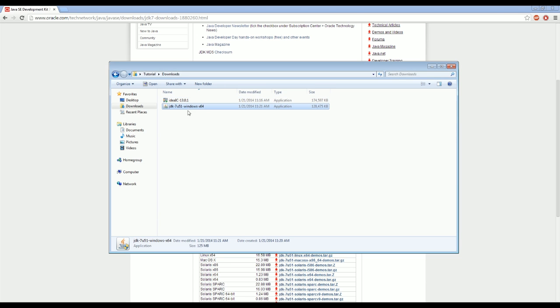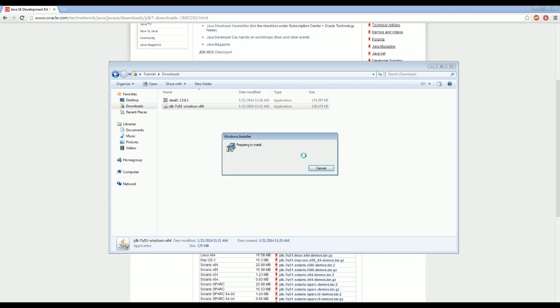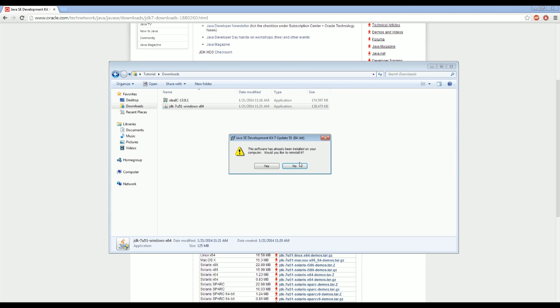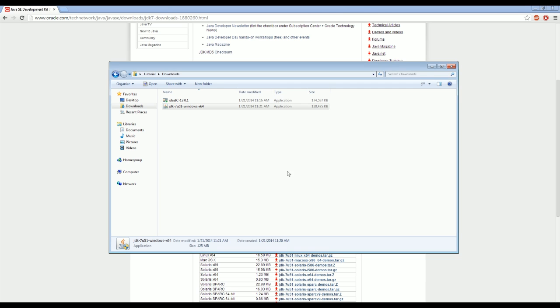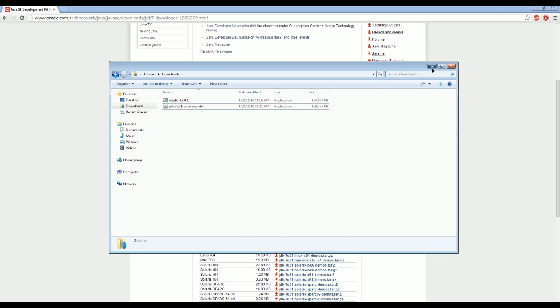So now we can click on the Java Development Kit 7, version 7, and build 51. There we go. It's already been installed on your computer. Oh, well then no, I would not like to install it. But basically you just go through, click next a bunch, and it'll ask you where you want to install it and then you're good. It really isn't super hard of a process.